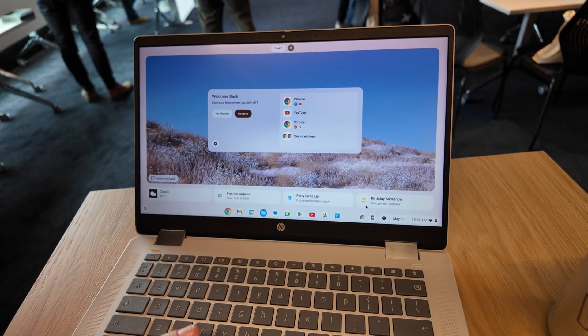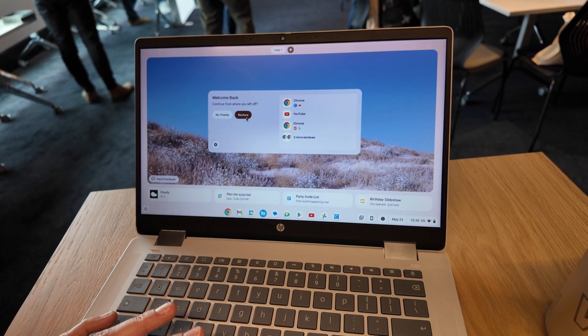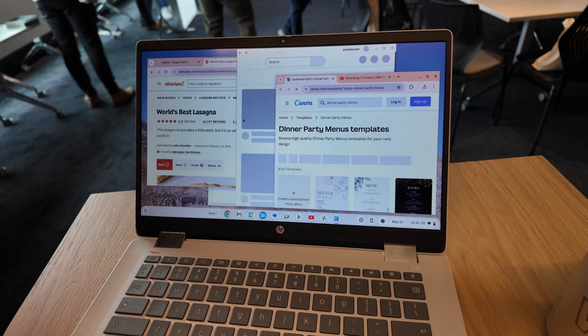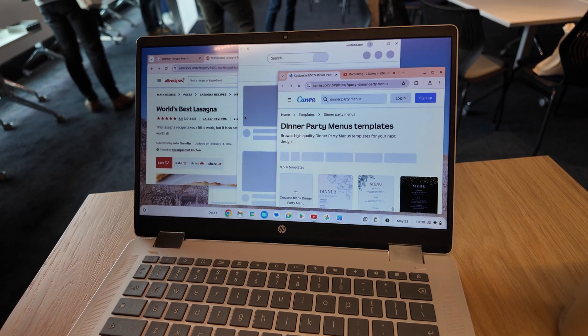Stick around to the end of the video too, as I was also given a look ahead to some updates coming to Chrome OS beyond today.